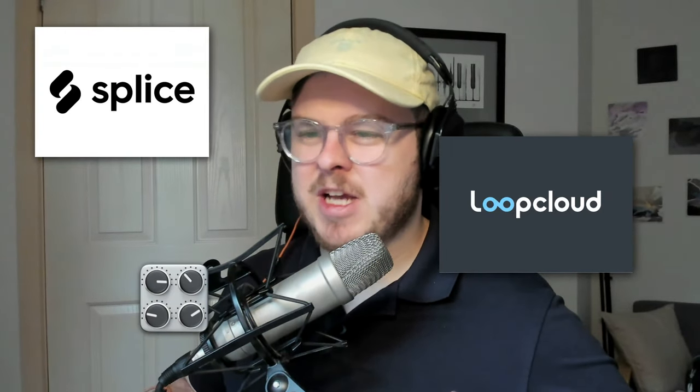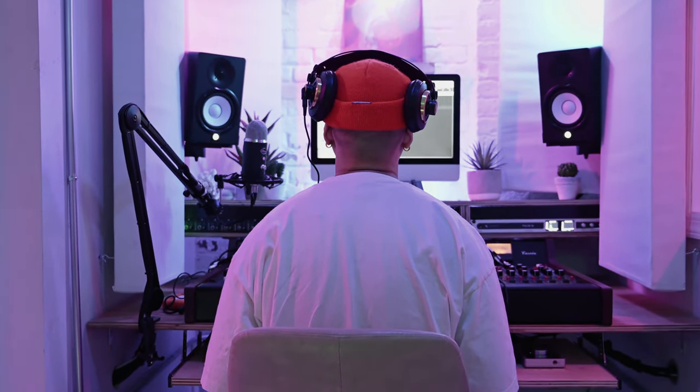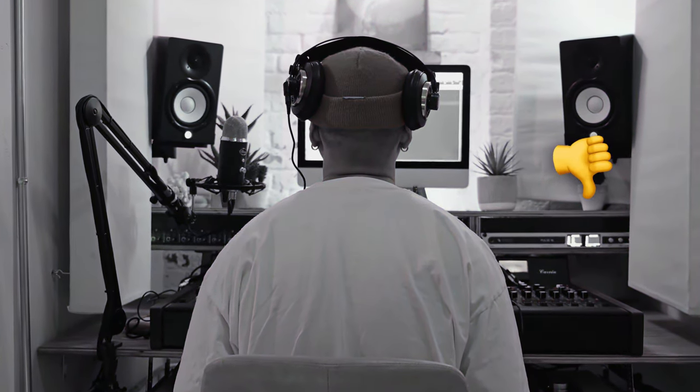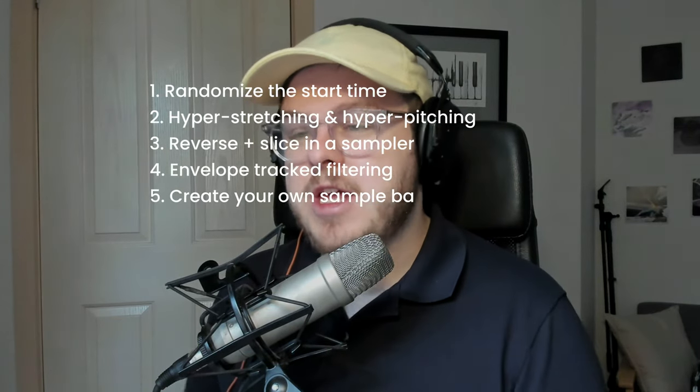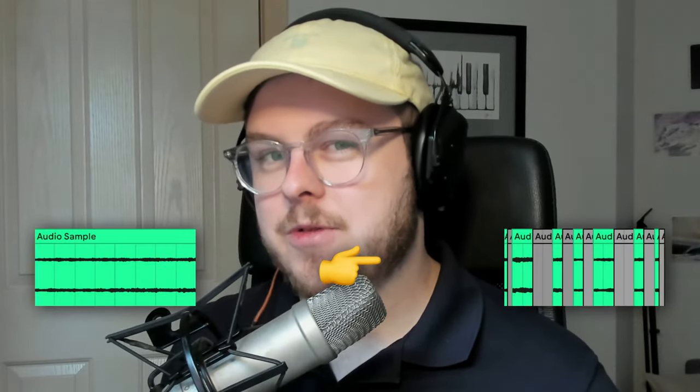With services like Splice, Loop Cloud and other sample packs being so common, it's easy to use the same sounds in the same way as everyone else. So today I'm going to show you nine unique and creative ways that you can flip these samples into something completely original.